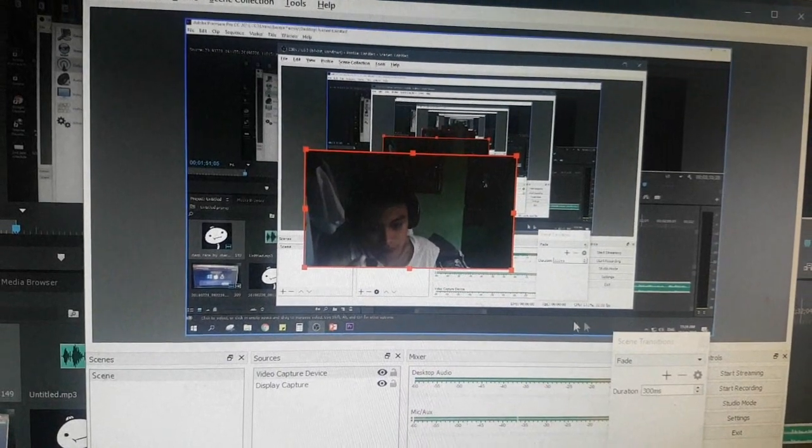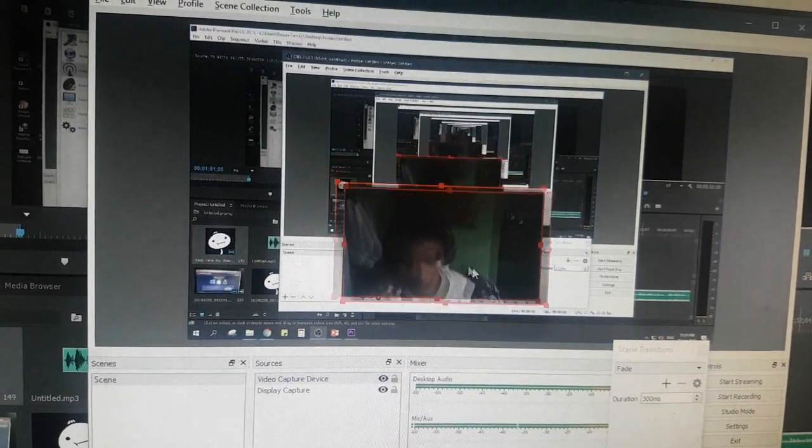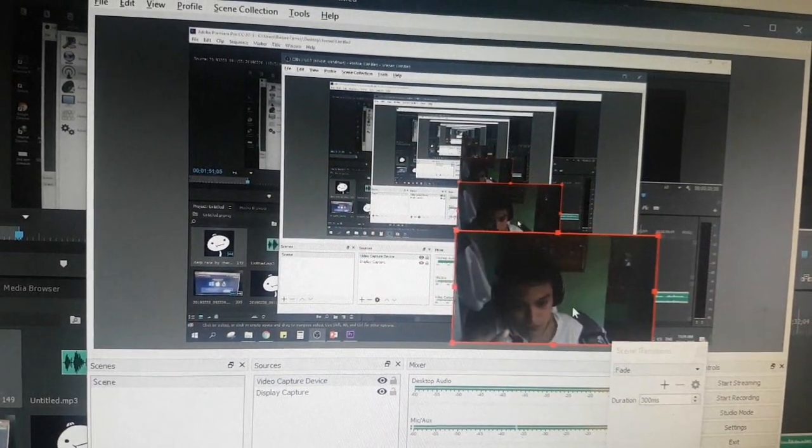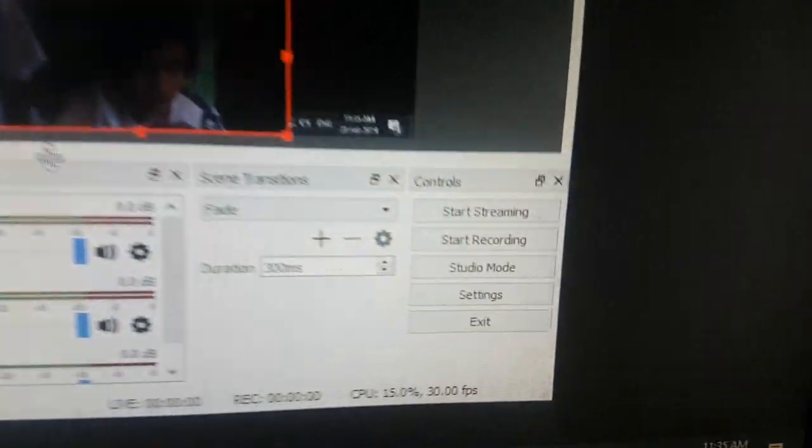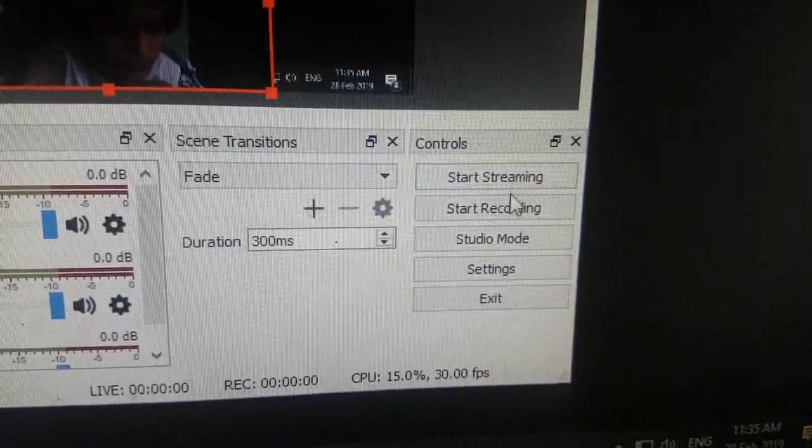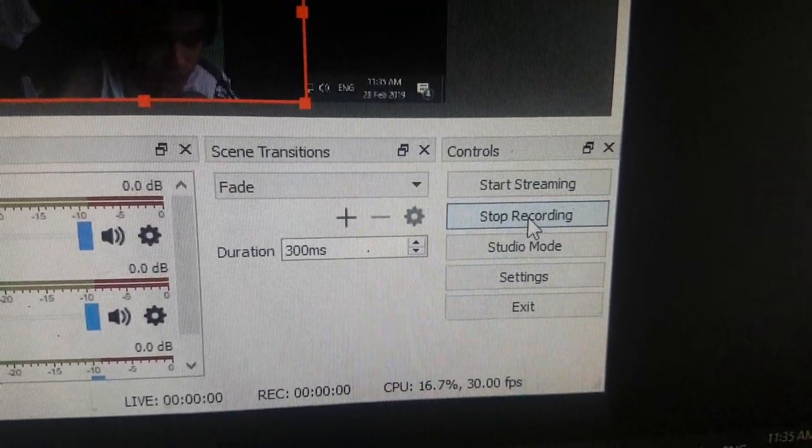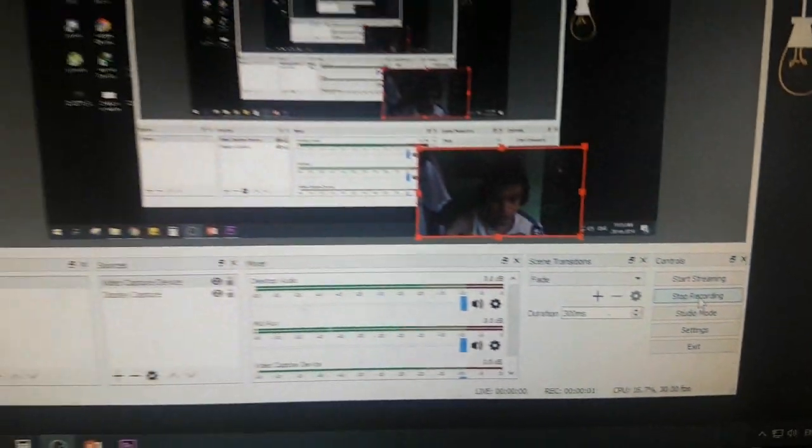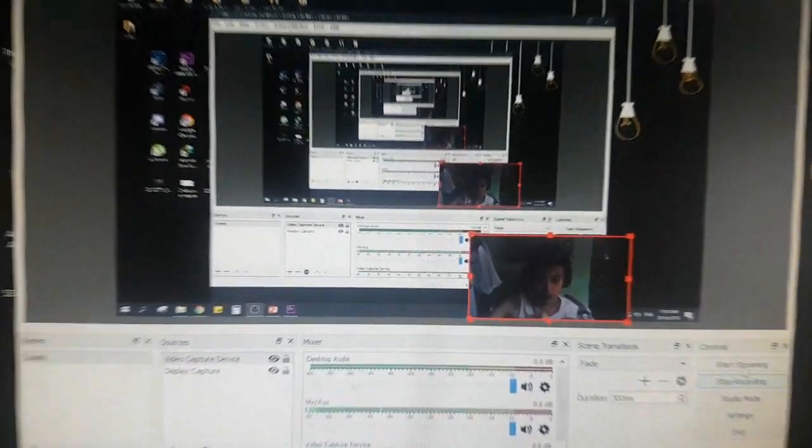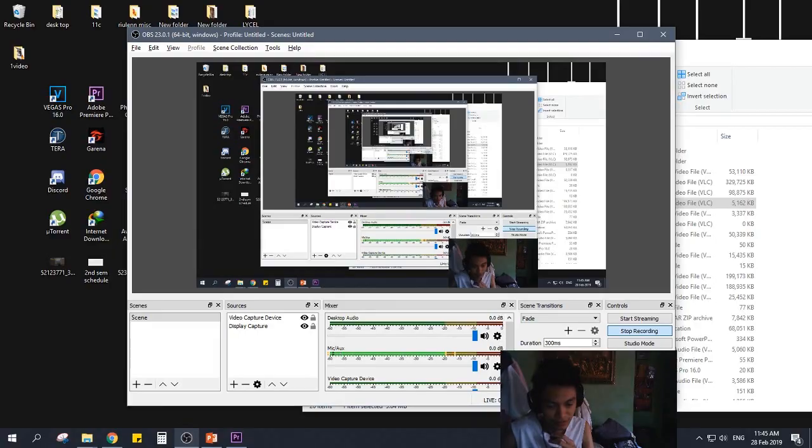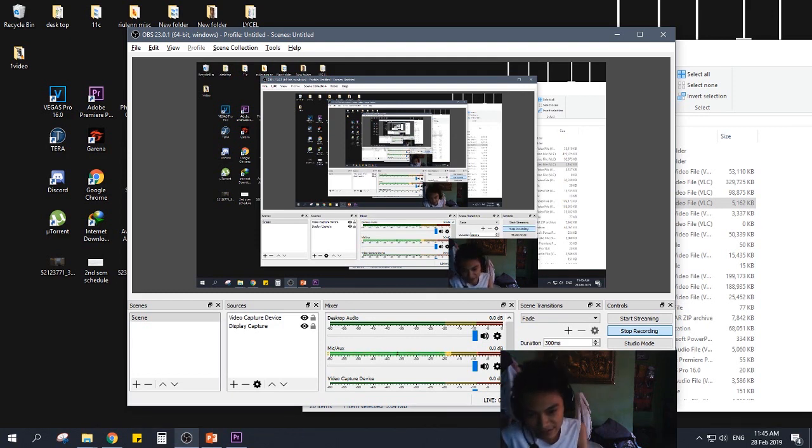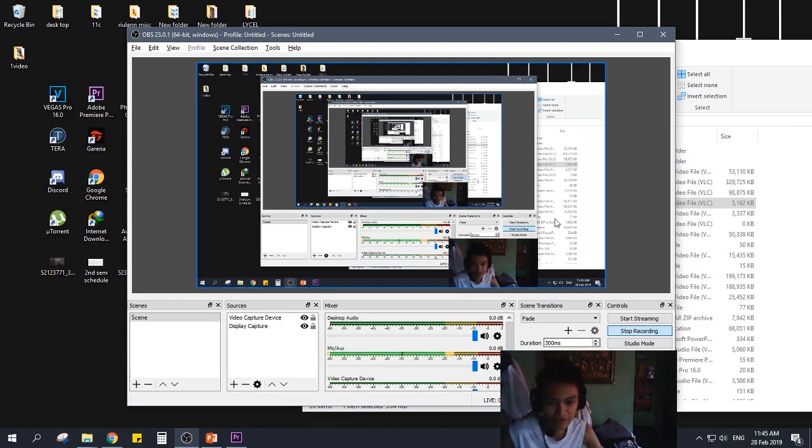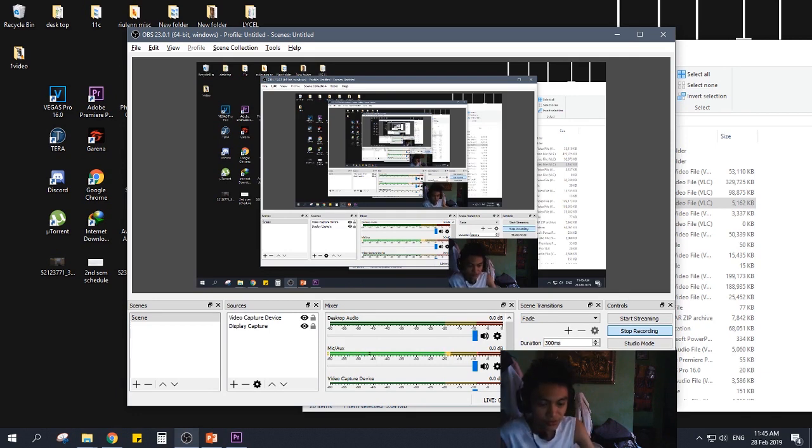Now, for the final segment of this video, we will now record using OBS. To do that, simply click the start recording button right here. I will now switch from phone camera recording to OBS recording. Hello guys, we are now at the OBS instead of my camera on my phone.